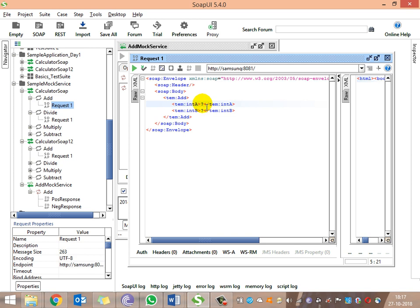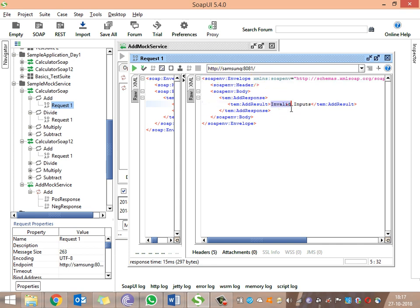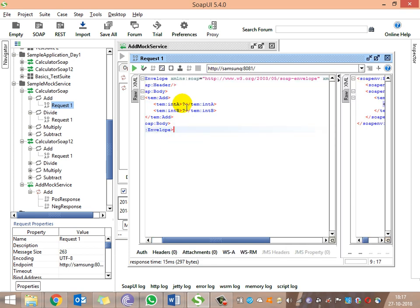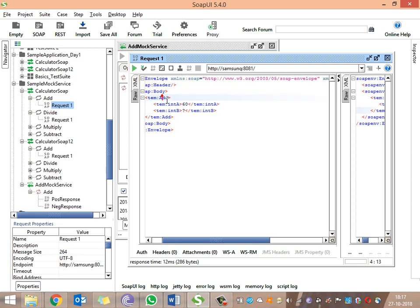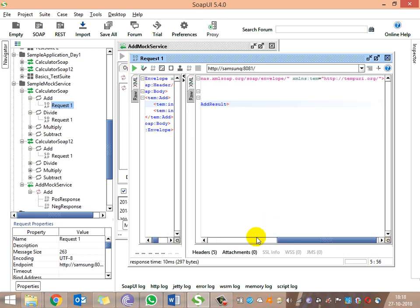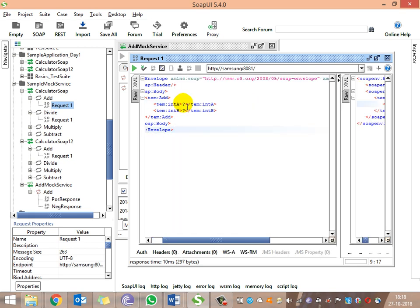Now let's trigger inputs. We are giving an invalid input — a value other than 50 for int a — and we need to get the response 'invalid inputs'. Running the request, we get 'invalid inputs'. That is the negative response. Trying another value like 60, which is not 50, also returns 'invalid input'.